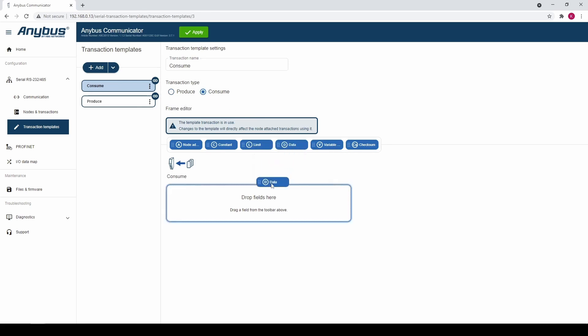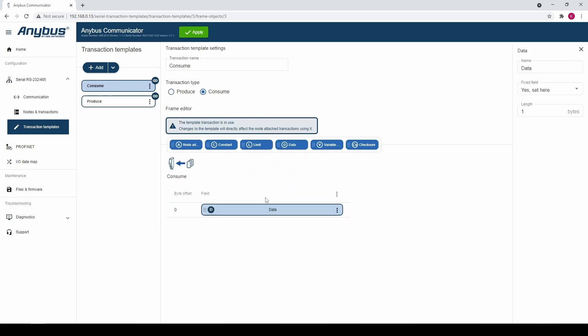We add a data object, drag and drop it into the frame field. We set the length to 9 bytes.